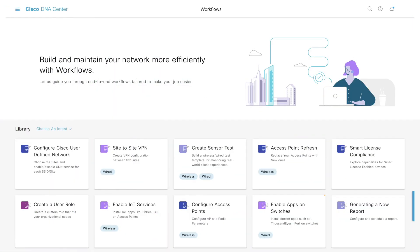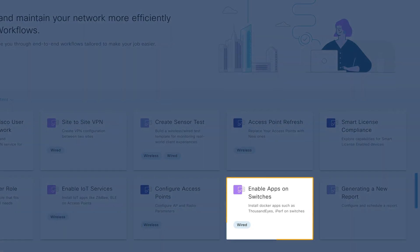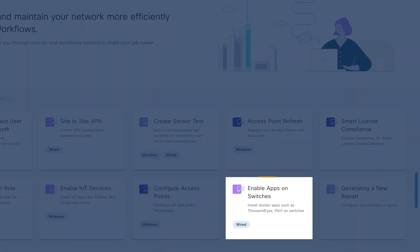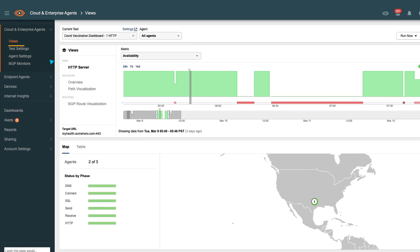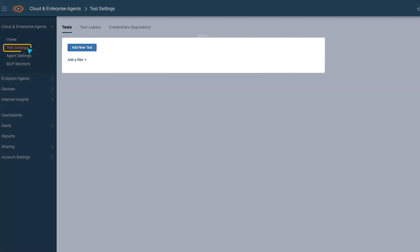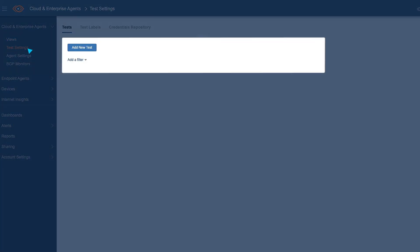In Cisco DNA Center, you can deploy the ThousandEyes app with just a few clicks. Then go to the ThousandEyes dashboard to set up your tests to monitor performance.